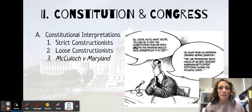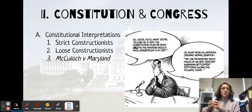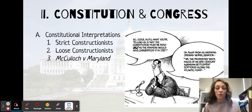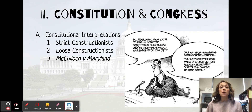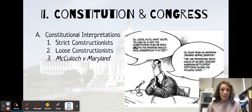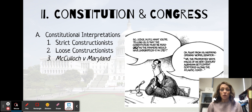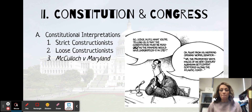Welcome back to another fantastic Congress video. Today we're going to be talking about two different types of interpretation of the Constitution. We're going to look at strict and loose constructionists.